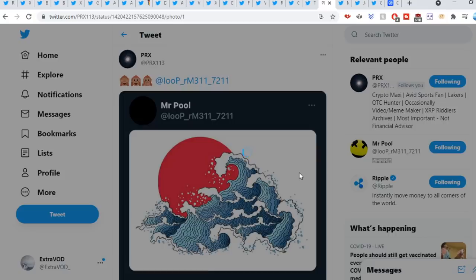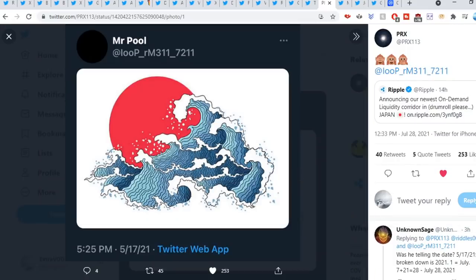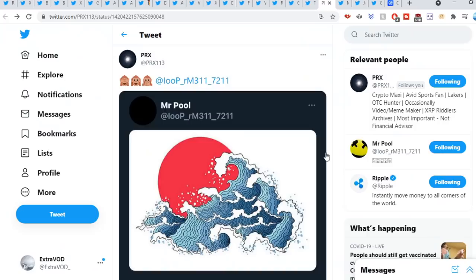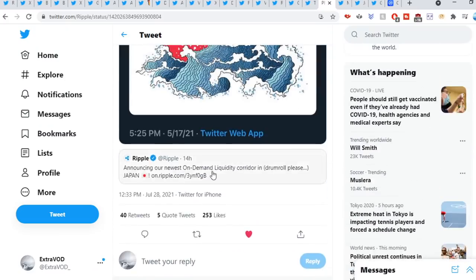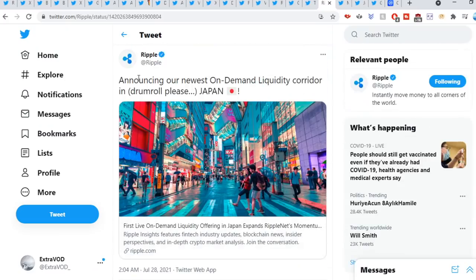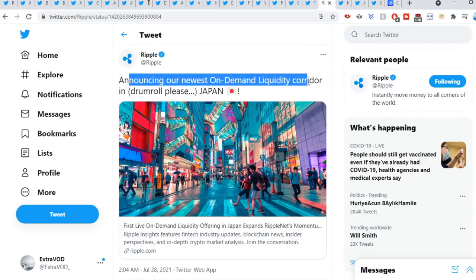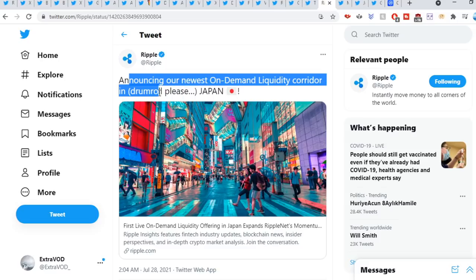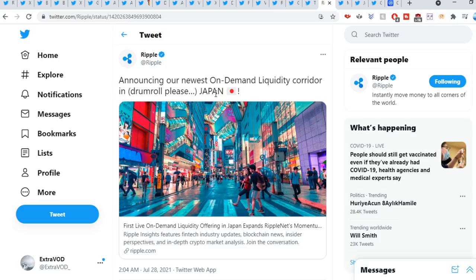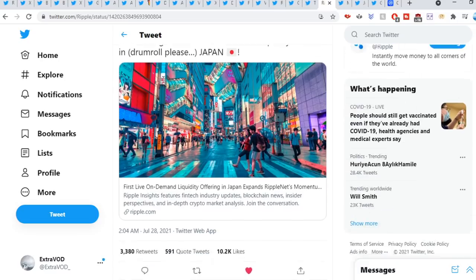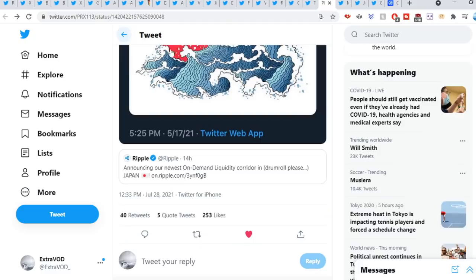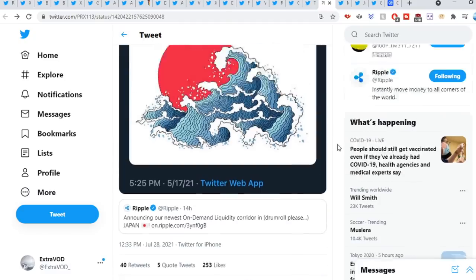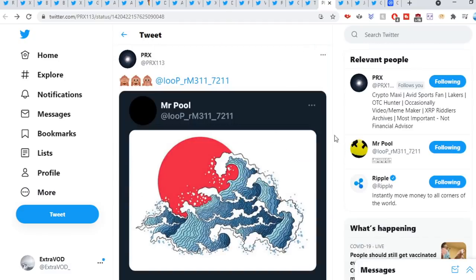PRX sweet out. You guys remember this from Mr. Ripple? What do we see here? Look at that, from Ripple. Announcing our newest on-demand liquidity corridor, drumroll please, Japan. There we go. Wow. Isn't that crazy? We already knew this was supposed to happen.